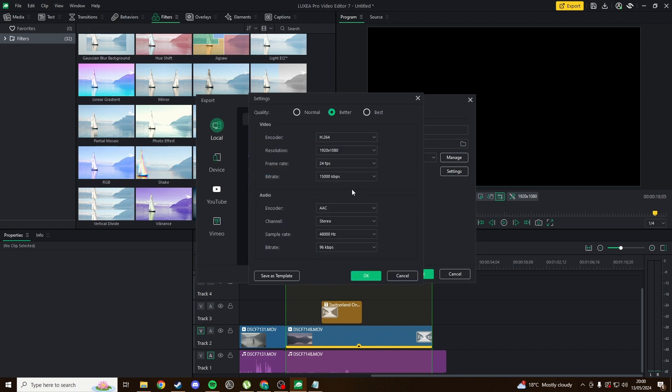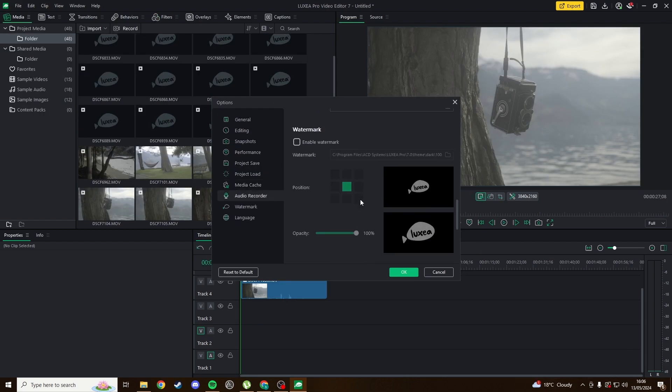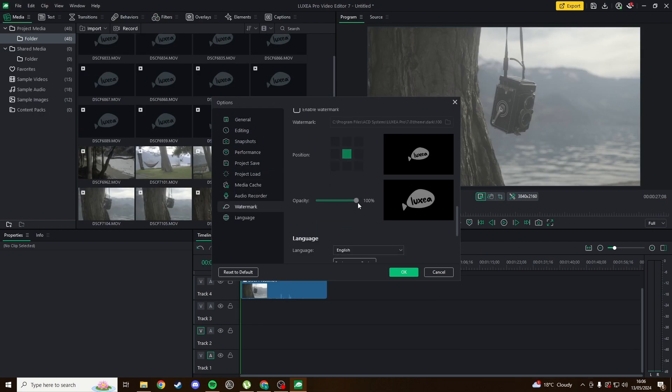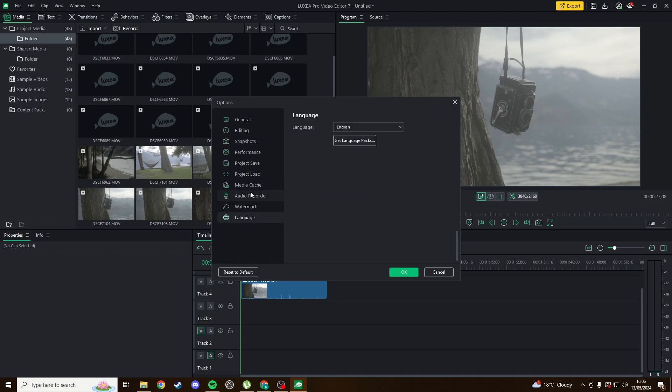Not only because of the full suite of features, but also because the free version of Luxea adds a branded intro and outro until you pay for the full version.